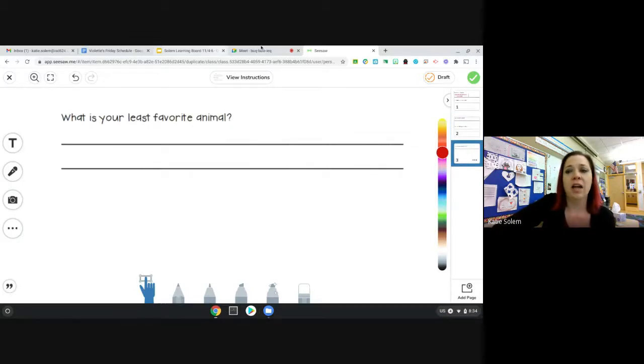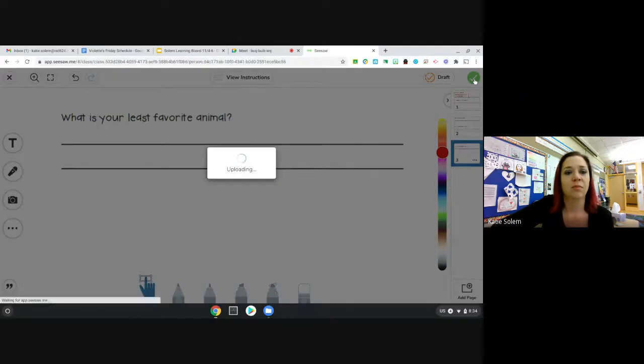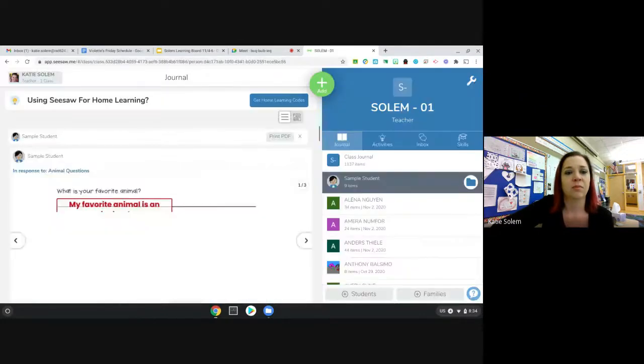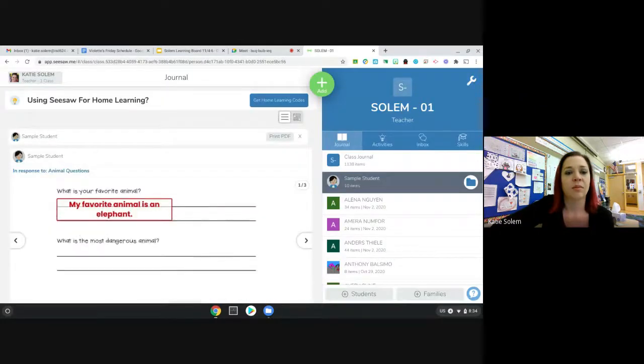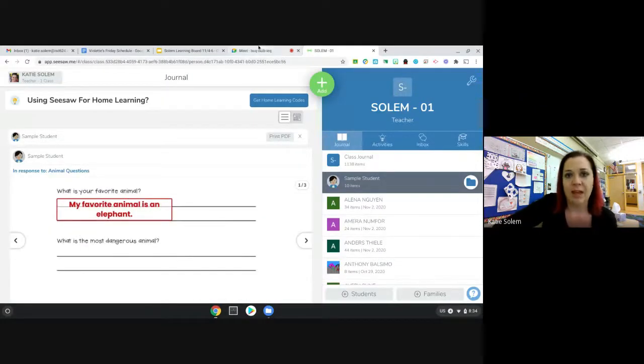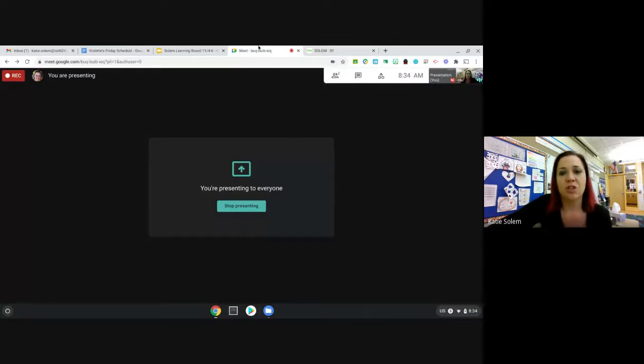When you're done, you'll click the green check mark. And you will be done. And that is what you need to do for writing for today. Have fun. Bye.